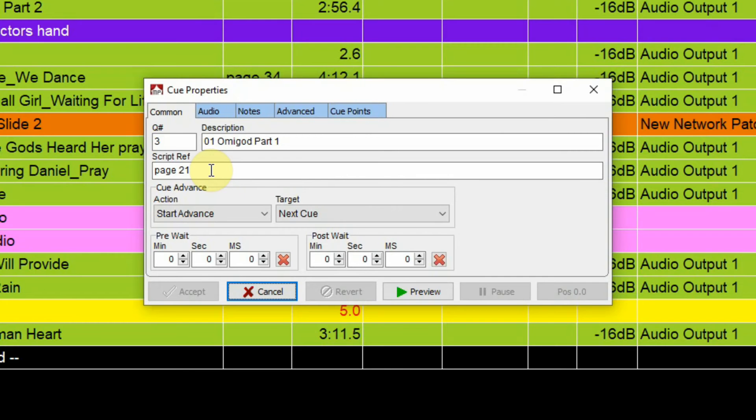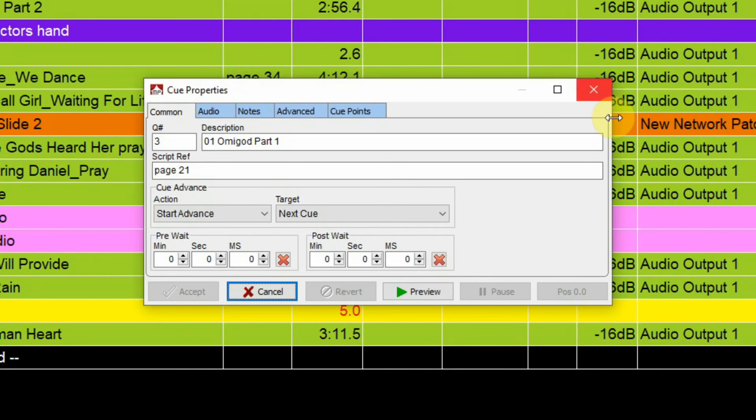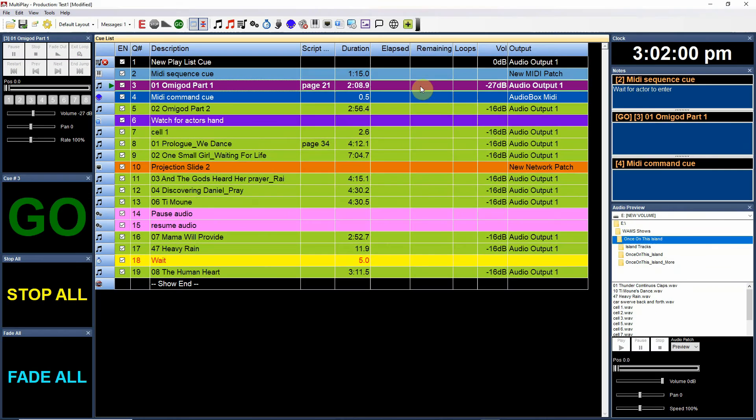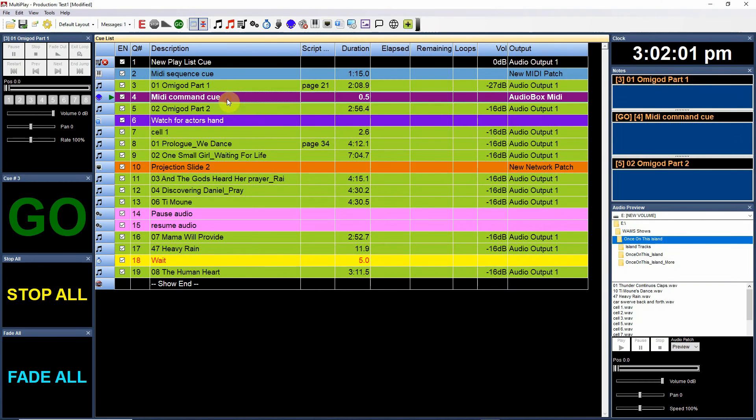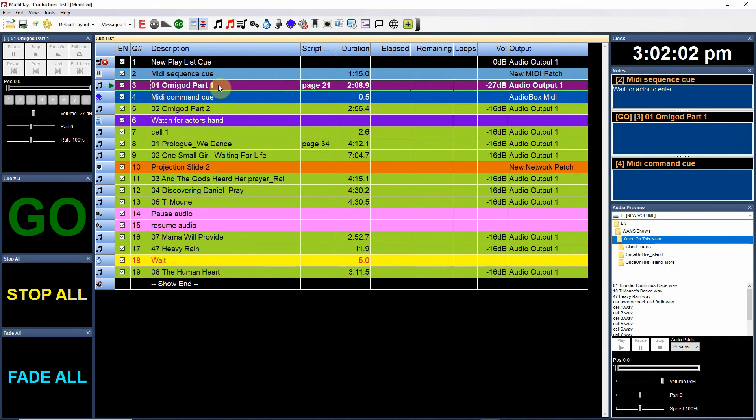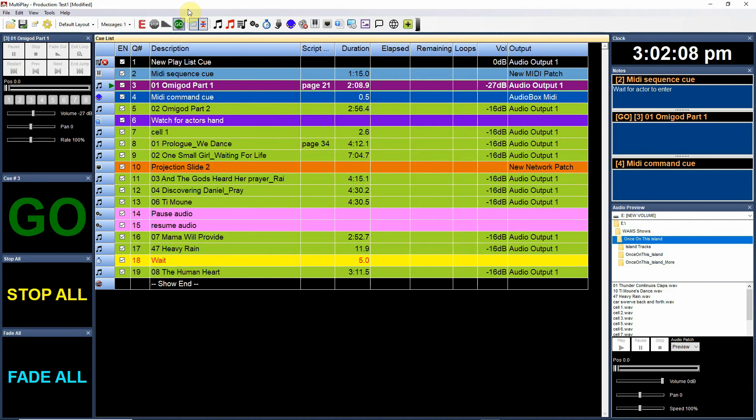Now as far as cue advance, this means what happens when you actually fire a cue. When you have a cue selected it's going to have this green arrow up here which means it's ready to fire. And by the way, I would always have these two boxes up here selected.